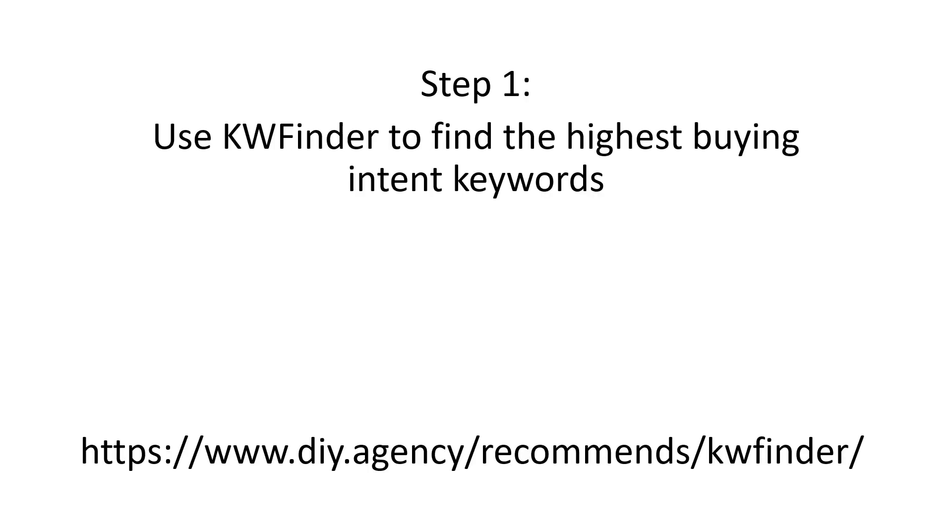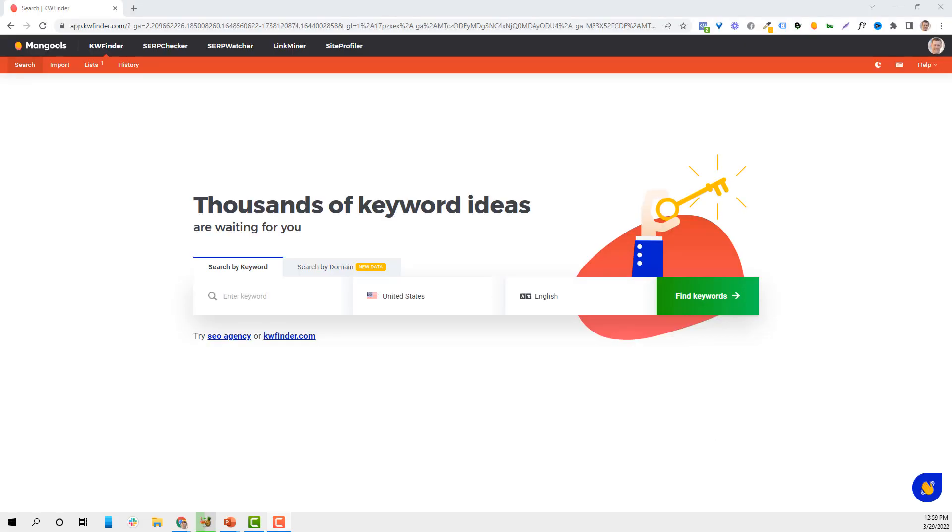Okay so step one, using Keyword Finder to find the highest buying intent keywords. Now we've used a lot of different keyword tools. I'm going to take you behind the scenes in just a second on this, but I want to be very clear. I've tried a ton of keyword tools to find the most relevant, highest search results, all that stuff. By far Keyword Finder is our favorite.